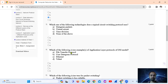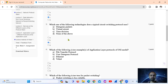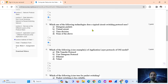Question 3: Which of the following technologies does a typical circuit switching protocol use? Circuit switching uses Time Division Multiplexing, that is TDM — so the answer is option C. And packet switching protocol uses datagram packets and virtual circuits.